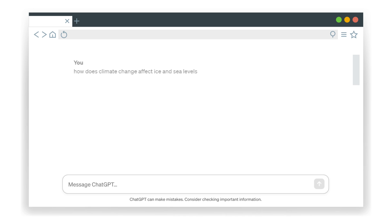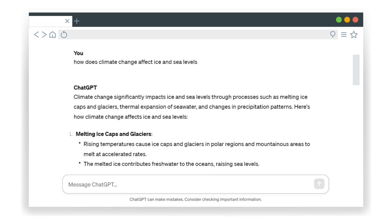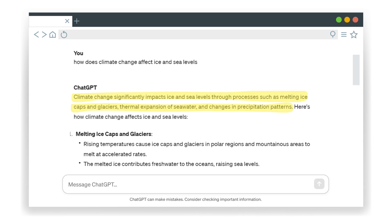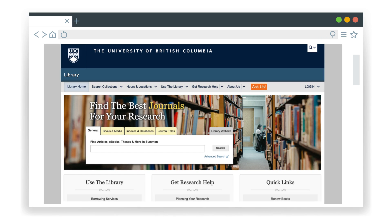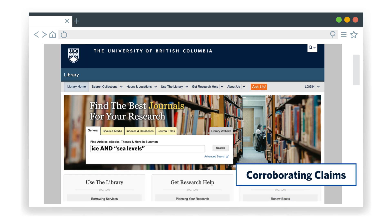When an AI tool generates text, Ash knows to pause and evaluate its reliability. Ash starts by identifying claims that the AI has made. In this example, it says that climate change significantly impacts ice and sea levels through a variety of processes. Ash takes keywords such as ice and sea levels to search the library for a reliable academic article that backs up what the AI claimed. This is called corroborating claims.